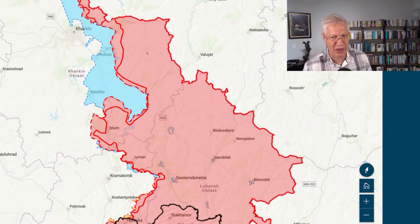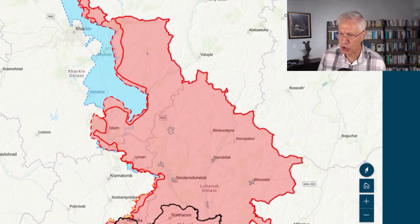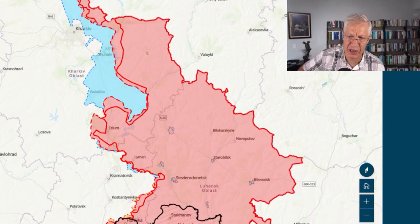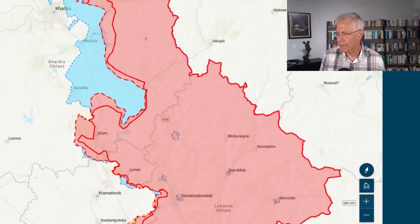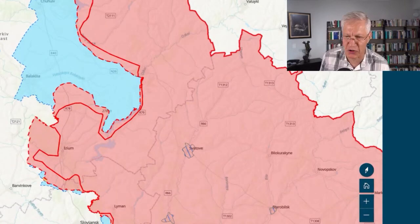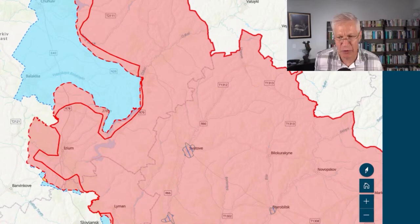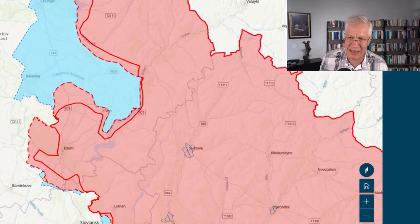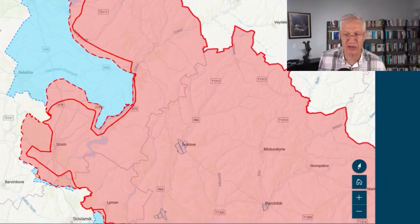The Russians have retreated from both of those towns. It looks like they have reached the highway labeled N-26, and there's a city called Svatove — rumors have it, no confirmation yet — that they've reached Svatove, which would basically cut off all of the Russians to the west and many of the supply lines to the south.